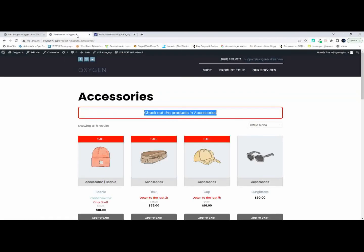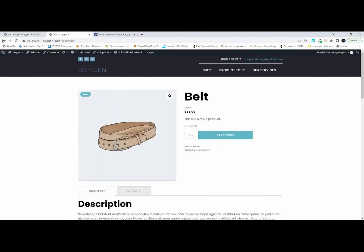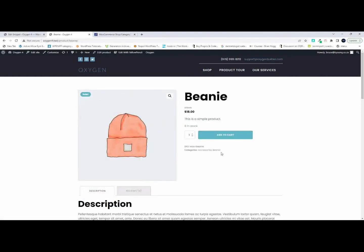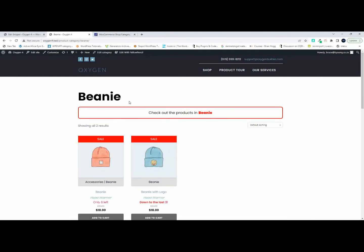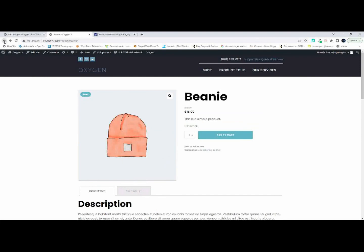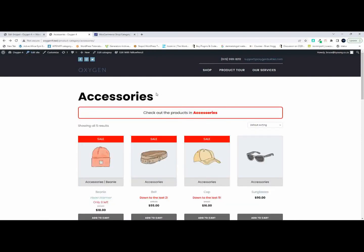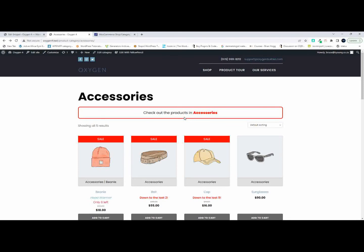After saving and refreshing, we can see 'check out the products in accessories.' Going over to Beanie, it says 'check out the products in beanie.' That's how we can create a dynamic bit of text inserted before the shop loop. Of course this can contain any information you want — it could also contain promotional information or a banner. That's essentially how you would insert text before the shop loop.